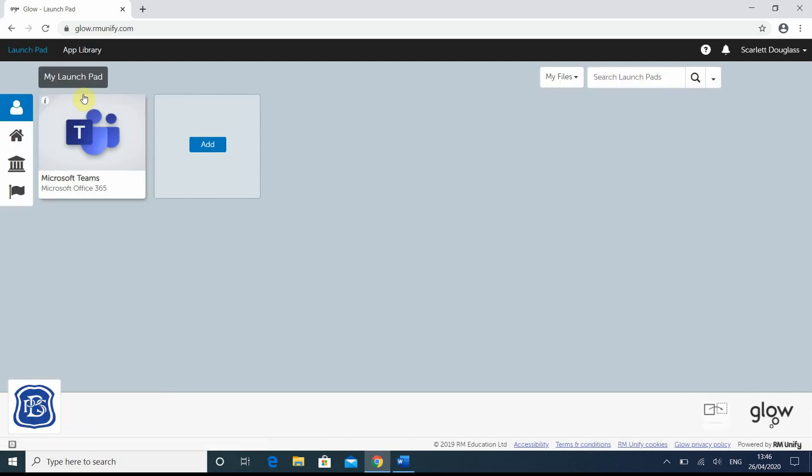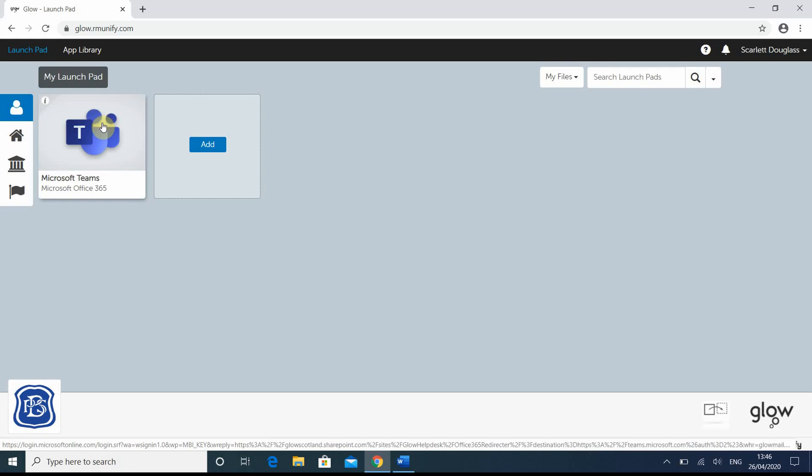So now this pupil has Microsoft Teams. If they now click on it, that tile will stay there now until you remove it, if you ever want to. So you won't have to do the same process every time.